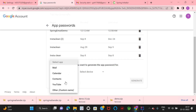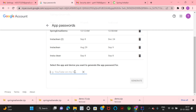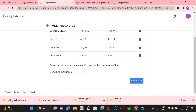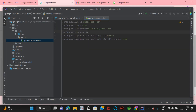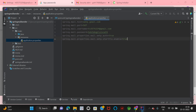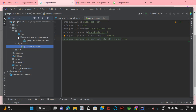Select 'Other' under the app selection and mention a name — here I am entering 'sending email demo'. Once we click generate, it will produce a password. Copy this password and paste it into the spring.mail.password field in application.properties. This password will act as the credential for SMTP authentication.